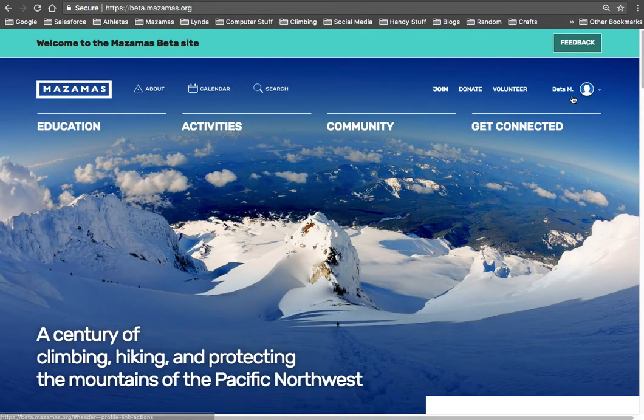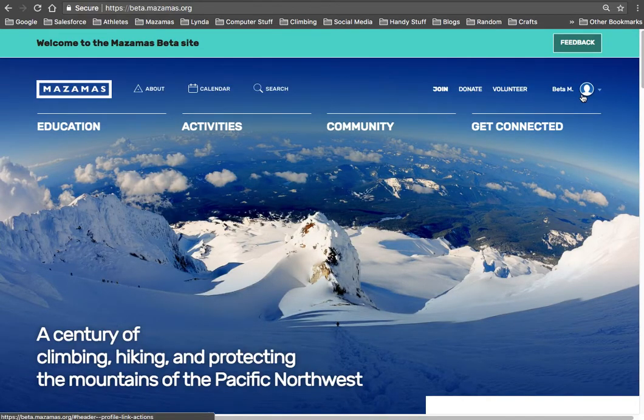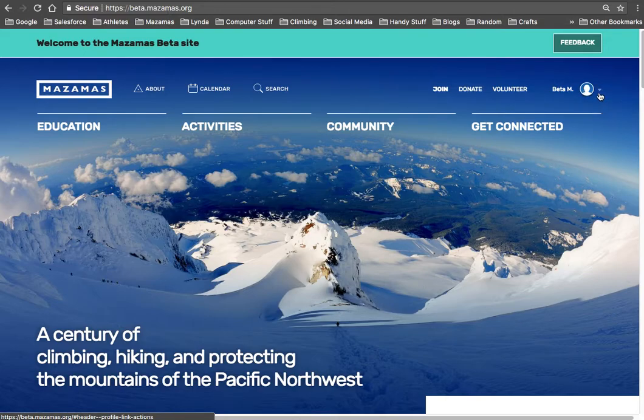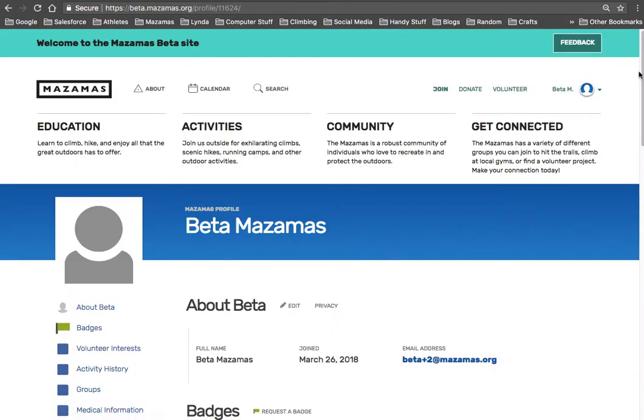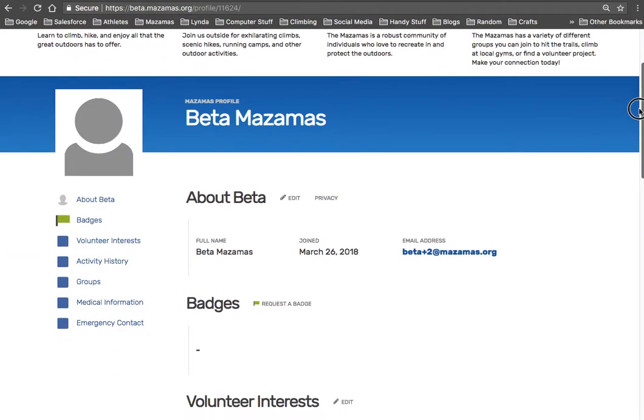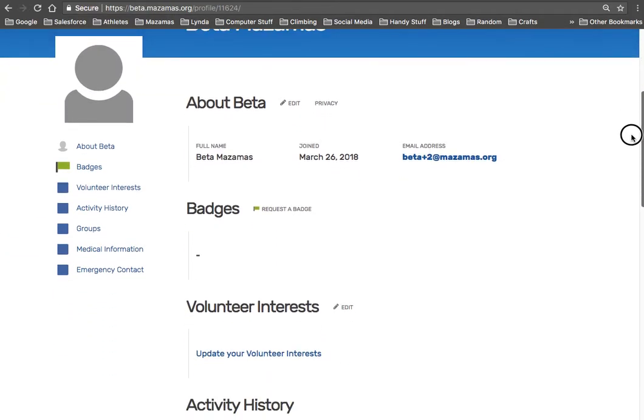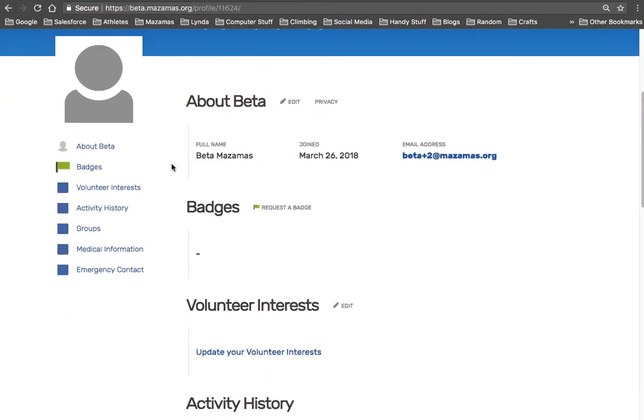Now if you're a current Mazama member, the important thing to know here is we want to make sure you've synced up with your account. So if you're a current member or have been a member, you should have data in your profile. So you can see my profile is blank. It's just got my email address and the full name. That's what I just created.